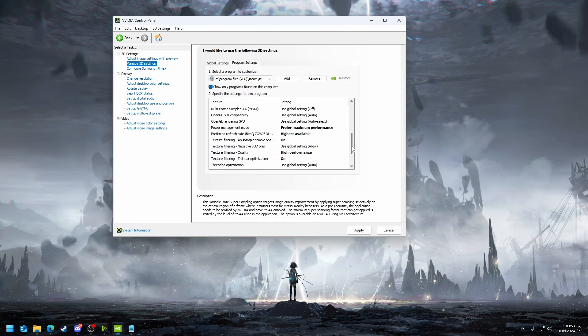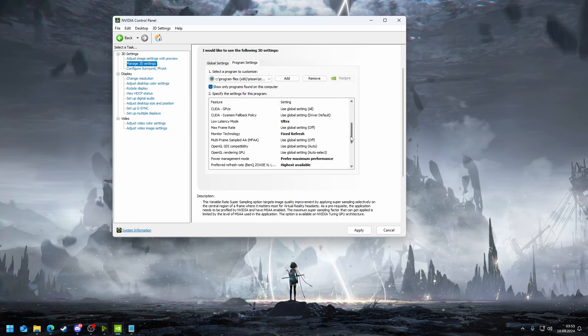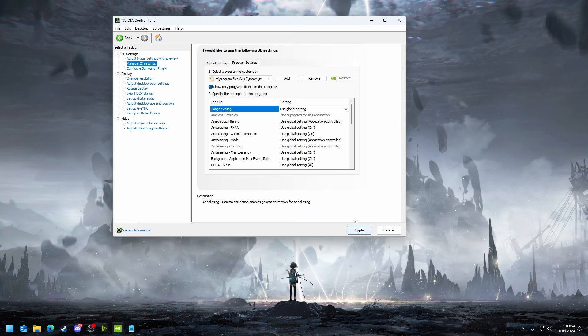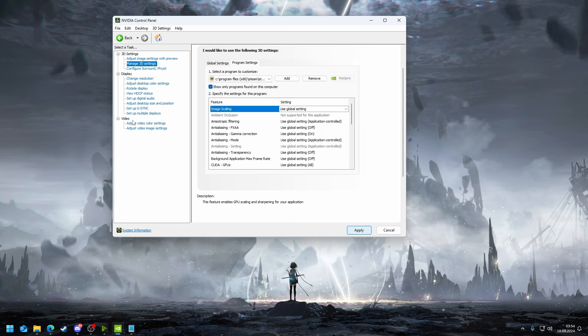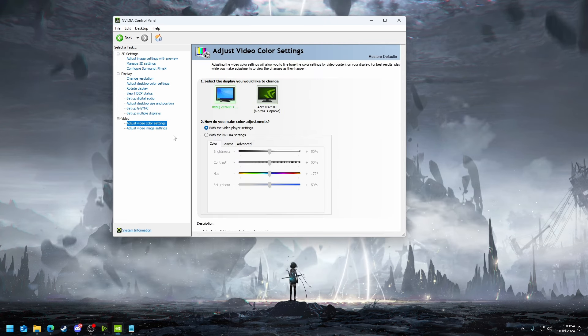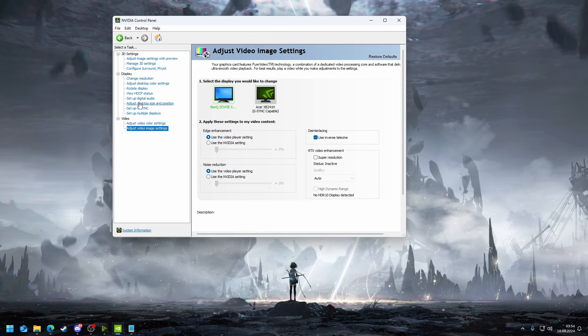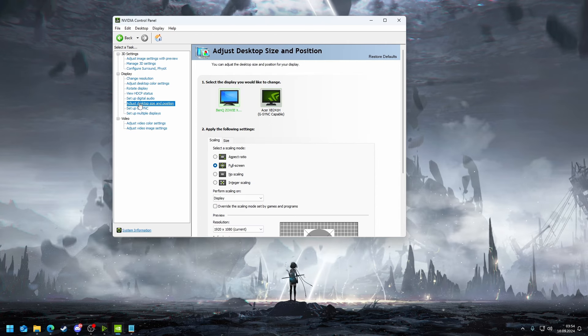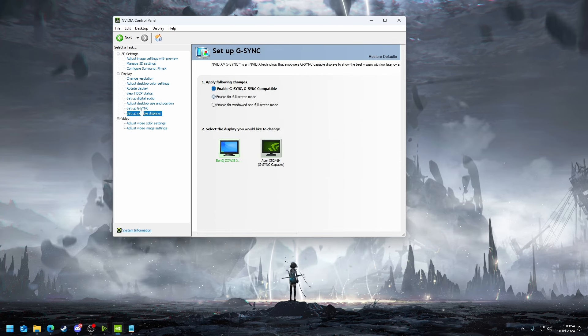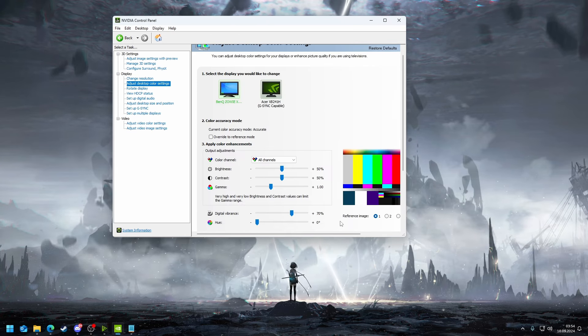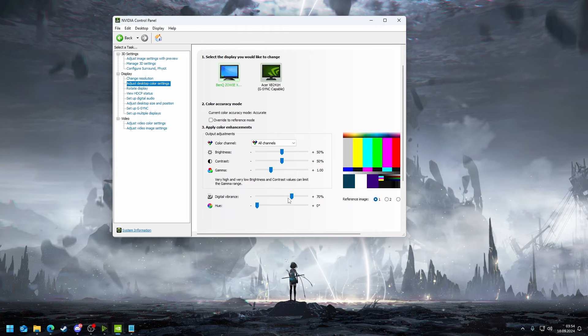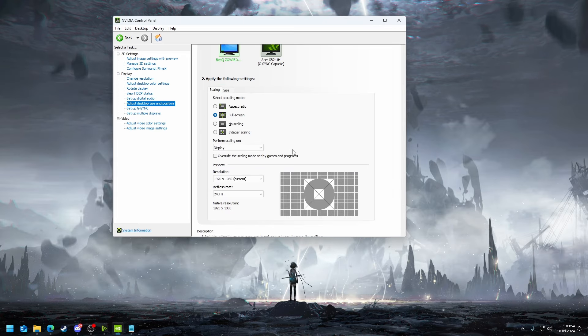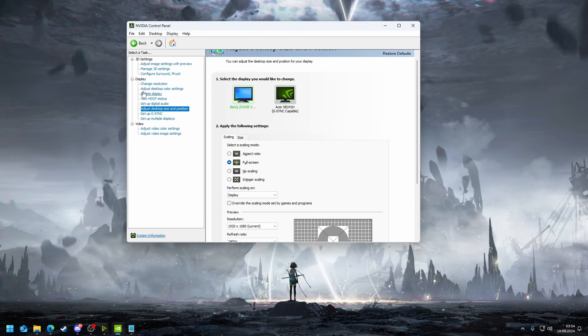That is pretty much everything you need to really do in terms of NVIDIA control panel. The other thing that I have going on in the control panel is that I like changing the desktop color to 70. It just looks more vibrant, I like it.